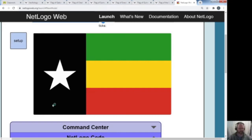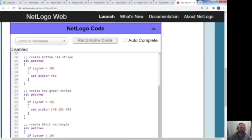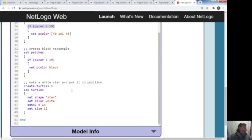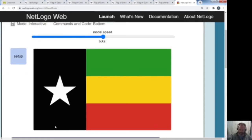So what you're going to get graded on: you're going to turn in your code by emailing it to me, along with a picture of your completed flag. I'm going to look at the resize-world code, your colors, and your X or Y inequality values — whether you're making a horizontal or vertical flag. You also get part of your points just for turning in your image. If you have questions or need some help, I have office hours Monday through Friday from 1:30 to 3, and I can help you get your flag completed.